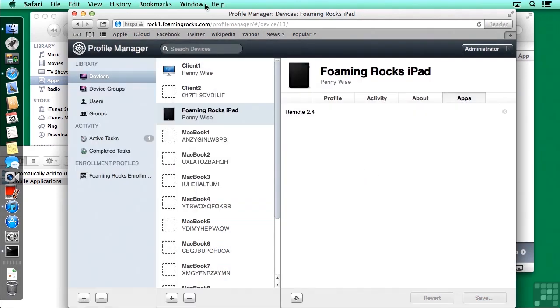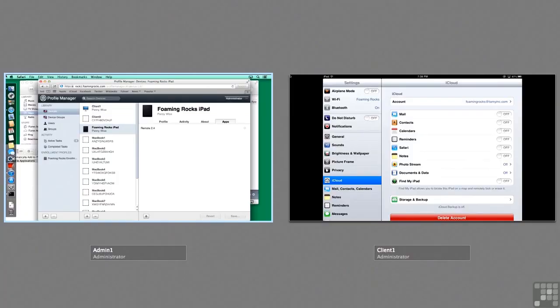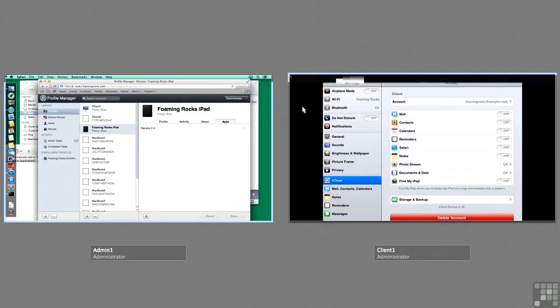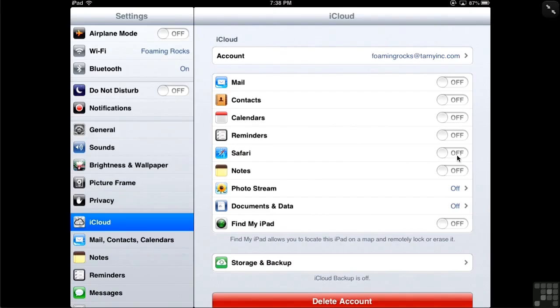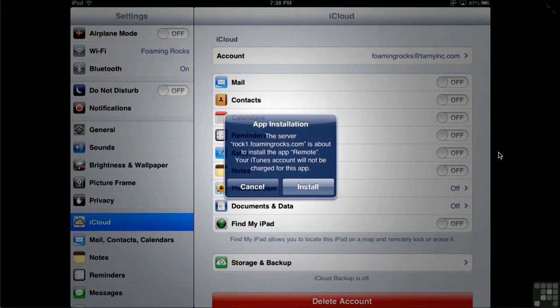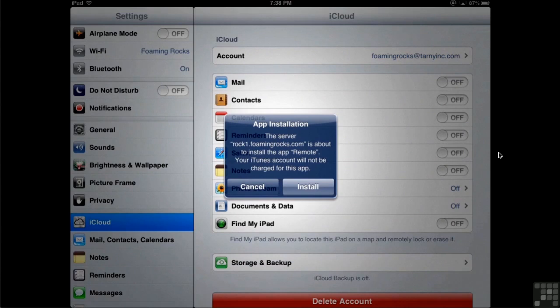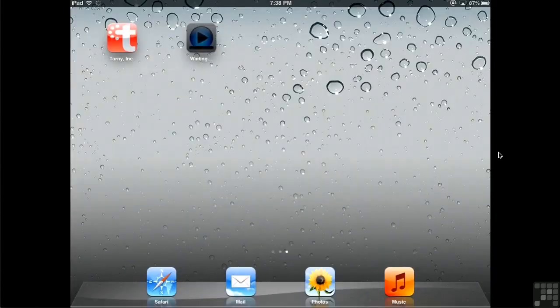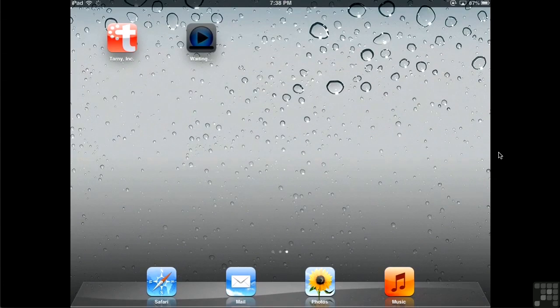We'll switch back over and see what's on my iPad. So we get a message that the server rock1foamingrocks.com is about to install the app remote, and your iTunes account will not be charged for this app. Isn't that nice of them to tell us? So we tap on install, and the app will slowly download, and we'll be able to use it when it is finished.